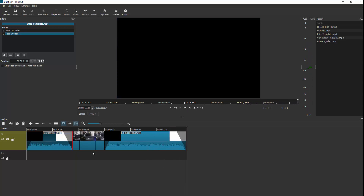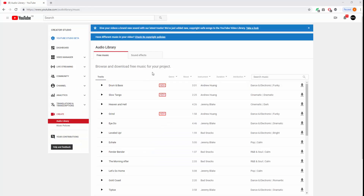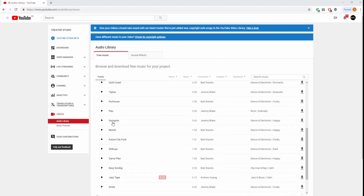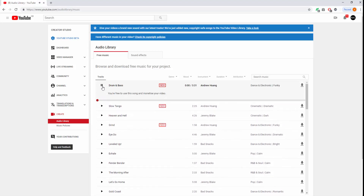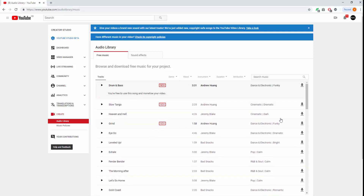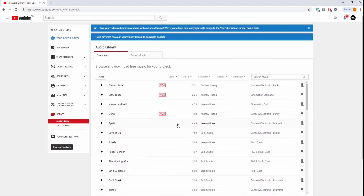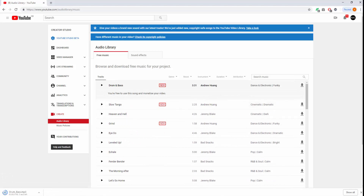I get asked quite a lot how to add sound into Shotcut, so we'll do that now. Go to Google and type in 'YouTube Audio Library' — sign into your YouTube account and you'll get the audio library. These are sound files that are free to use as long as you reference the source. Play them, pick the one you want, and just download it. There's a bit of drum and bass — I'll put that on my desktop.